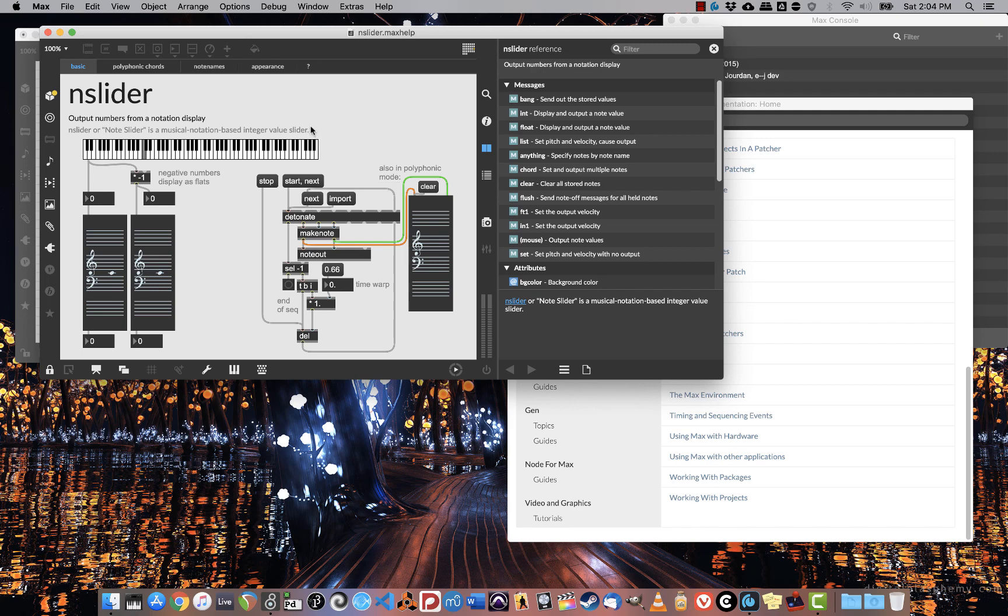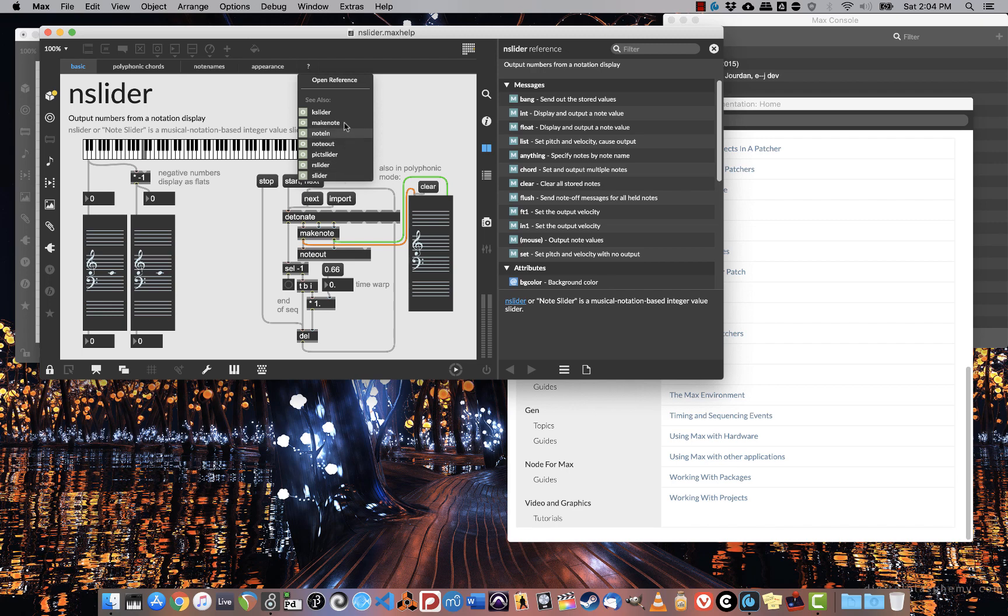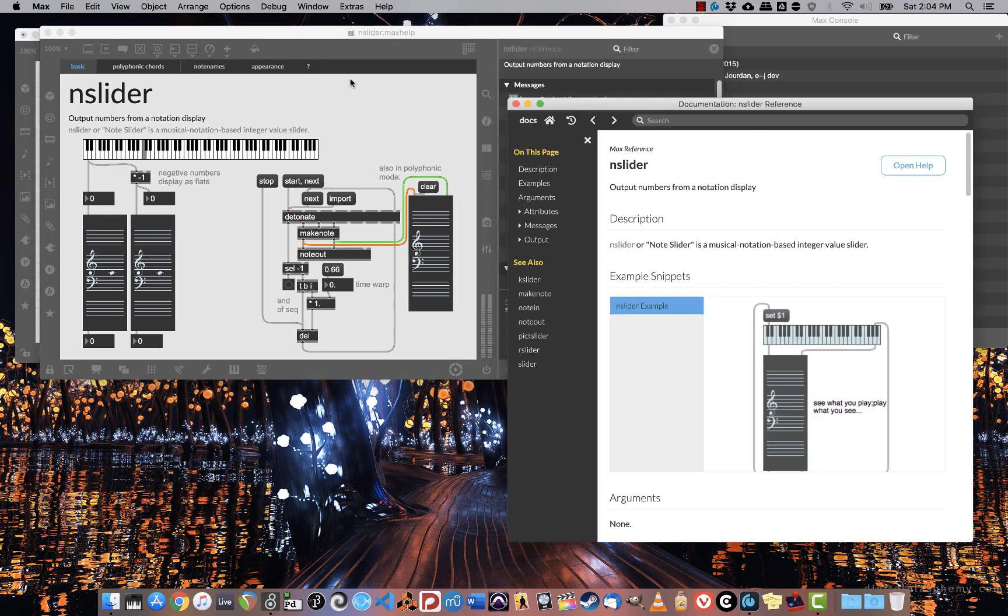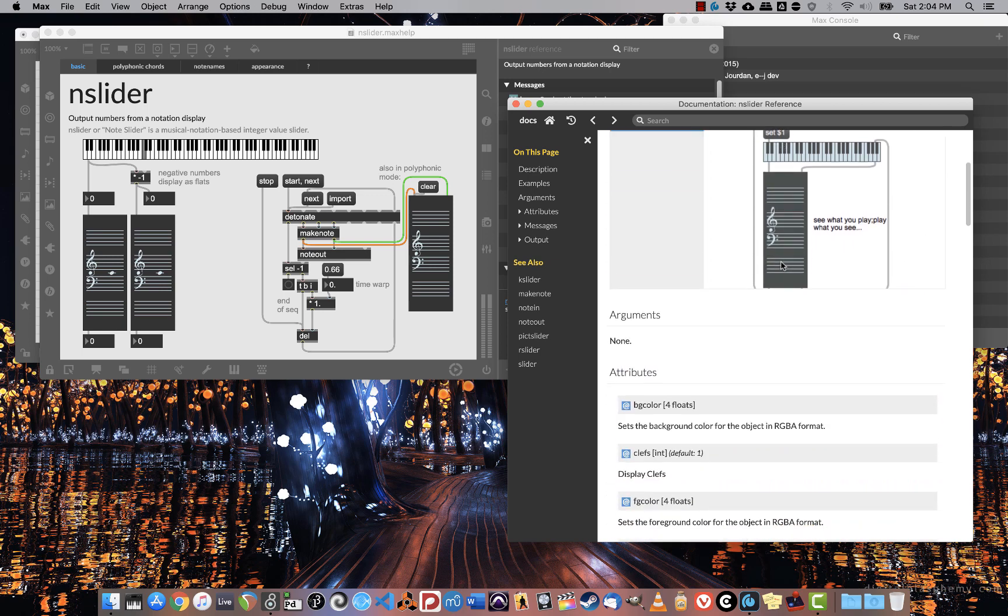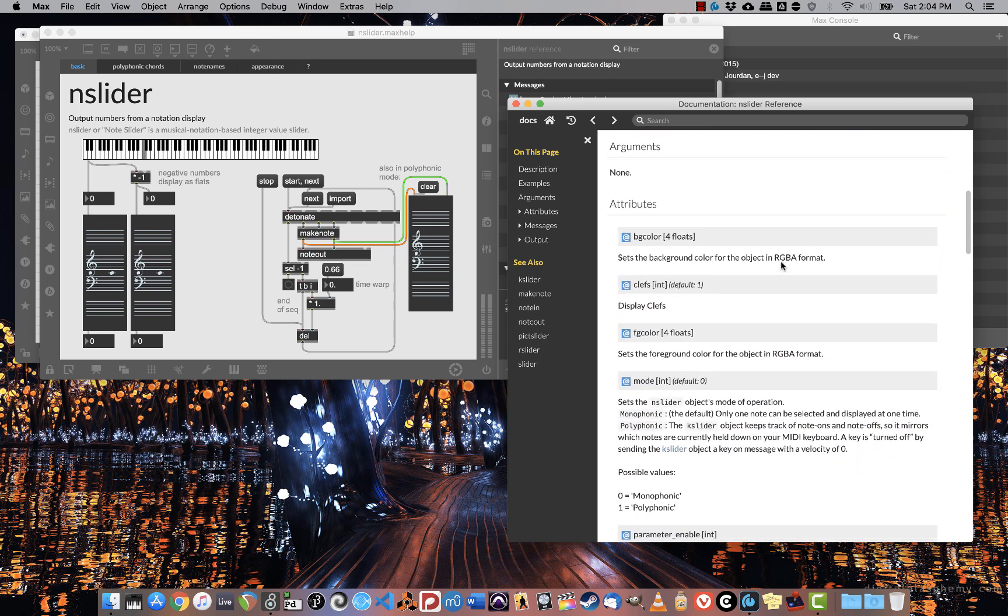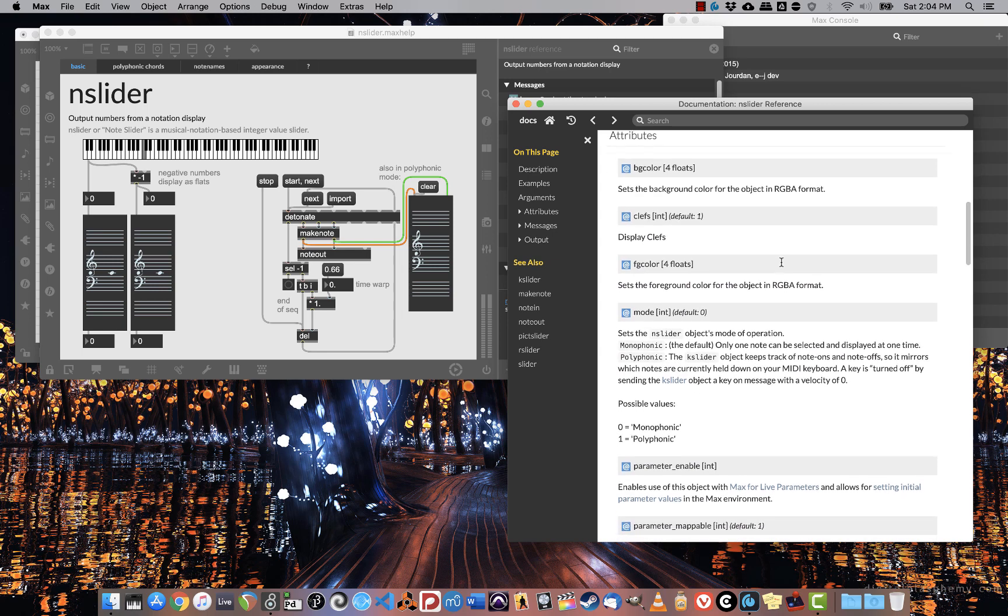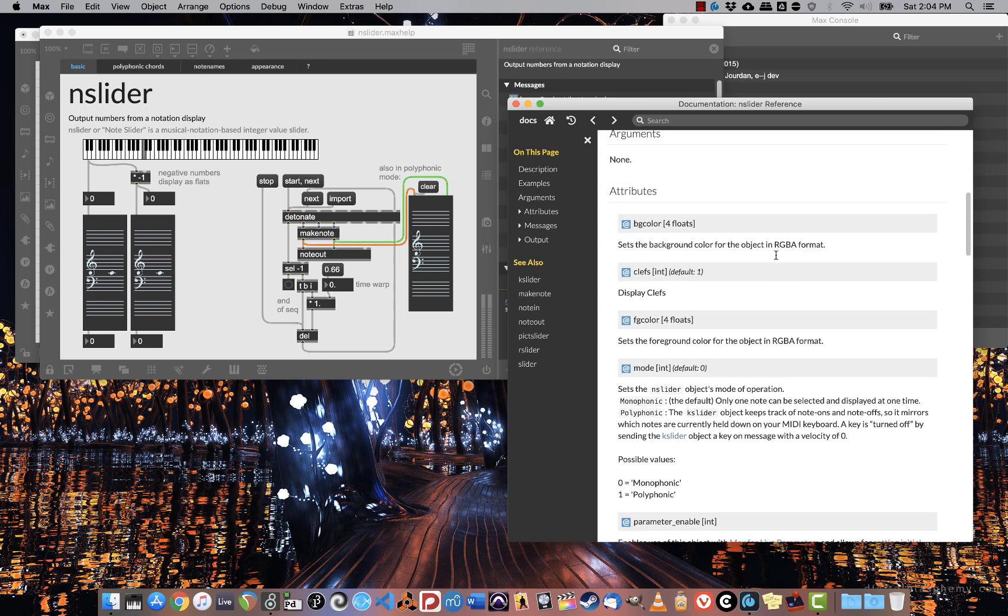If I have other questions, though, I can always click on this final tab, which is always going to be a question mark, which gives me the option to open the reference or to see related objects. This is super useful. The reference will give me example snippets that I can copy and paste into a patch, and it tells me everything about it.